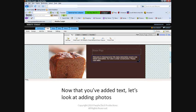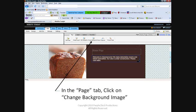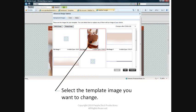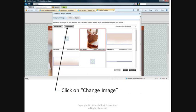Now let's add photos. The bread picture that came with the template, let's change it. In the Page tab, click on Change Background Image. Select the template image that you want to change. In this case, I want to change the bread image. Notice the size of the picture. It's 350 pixels wide by 615 pixels tall. This will be important later when changing template images. Click on Change Image.